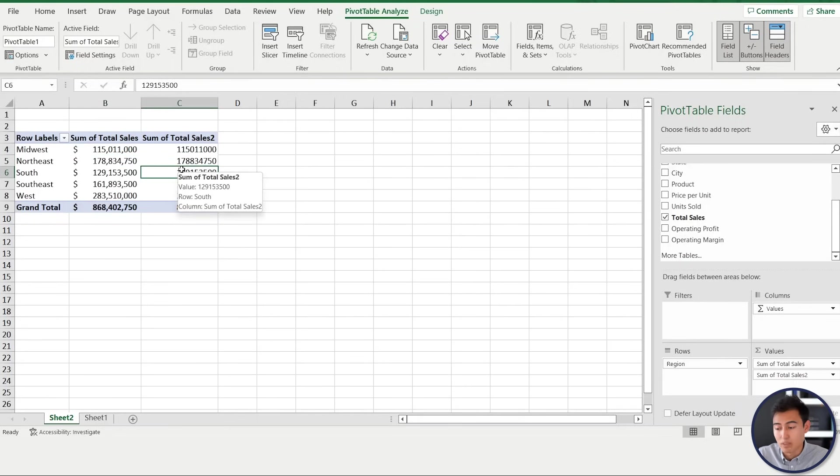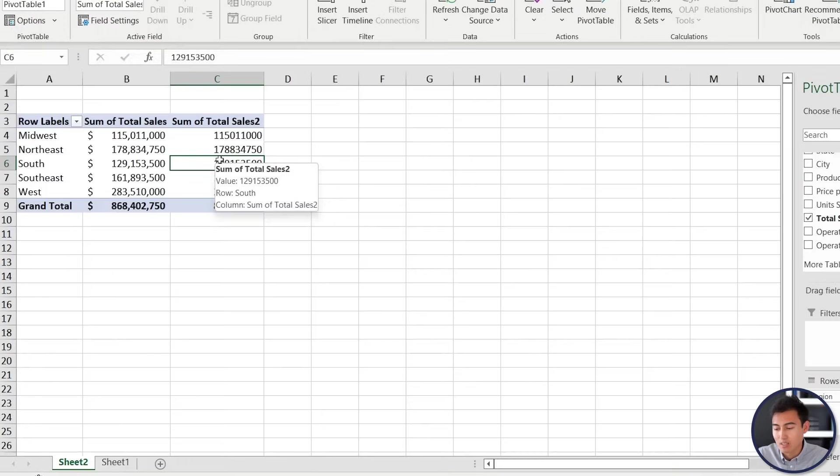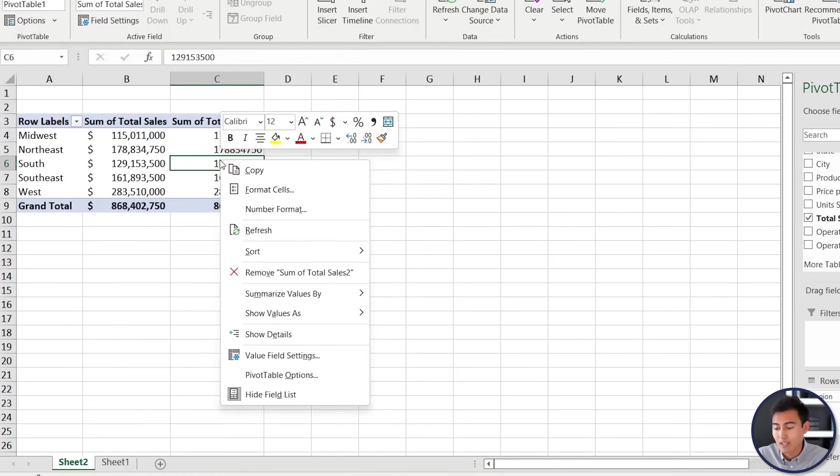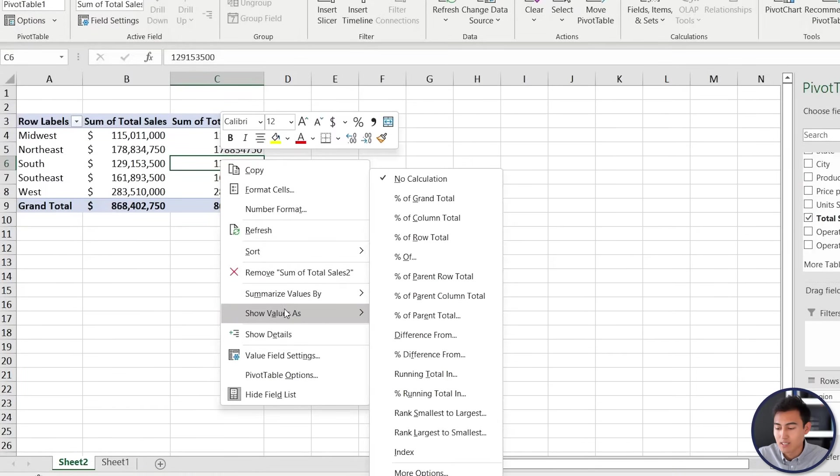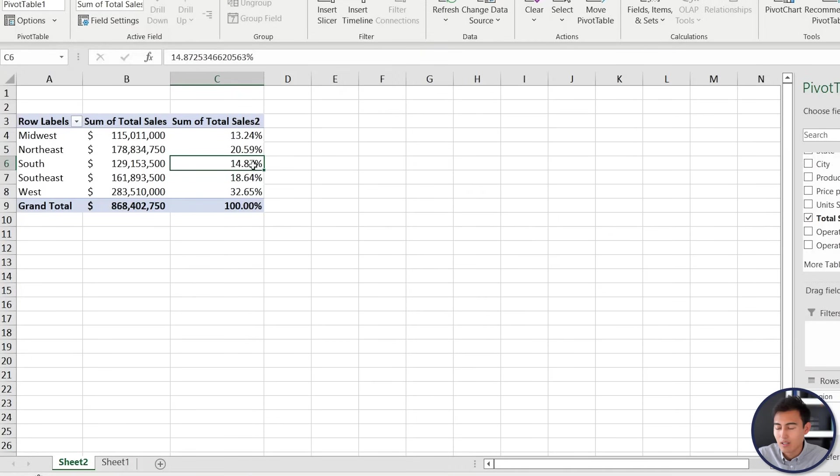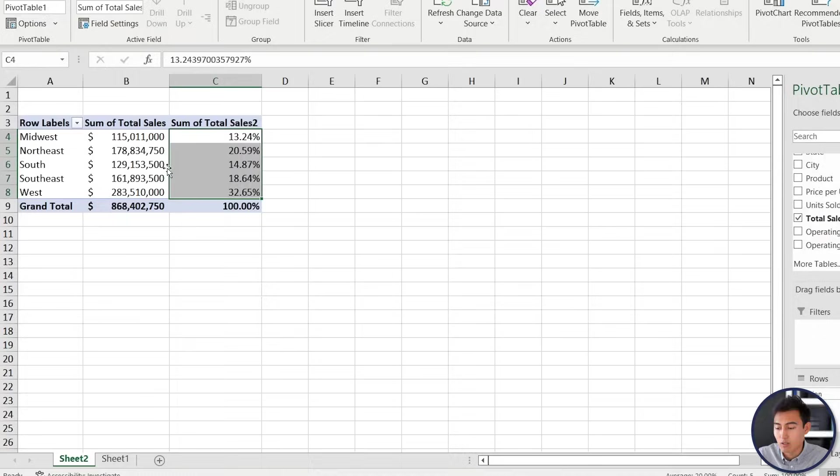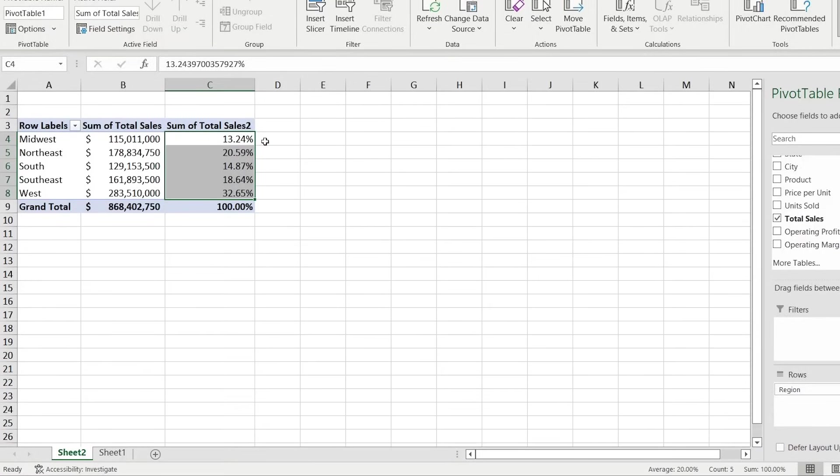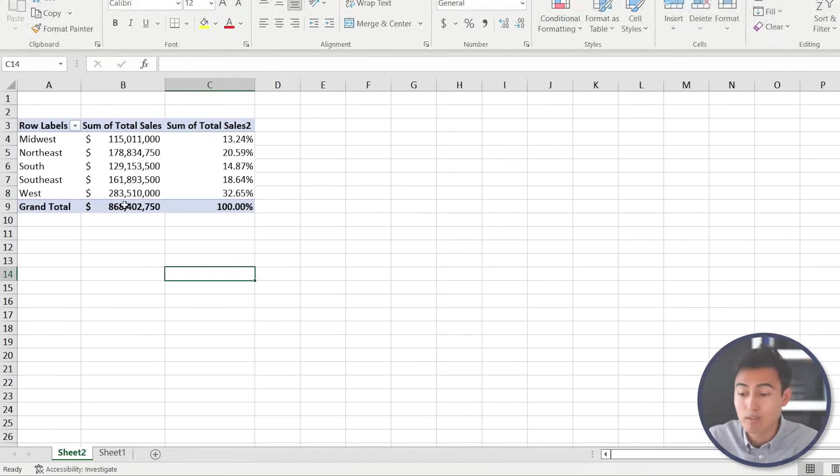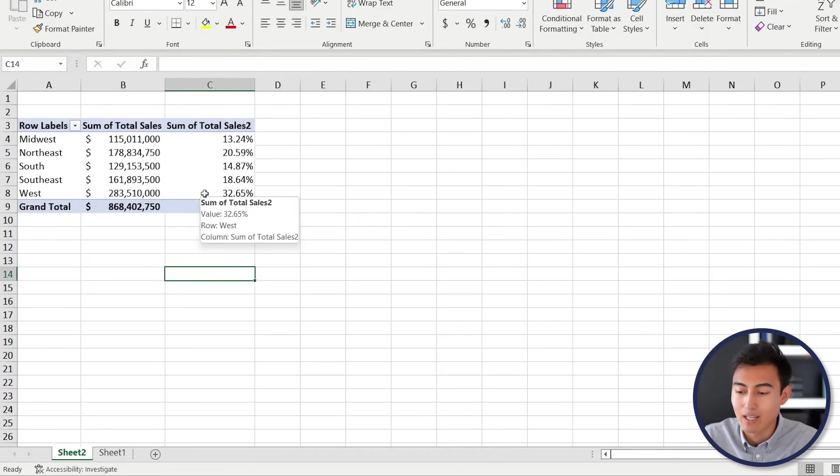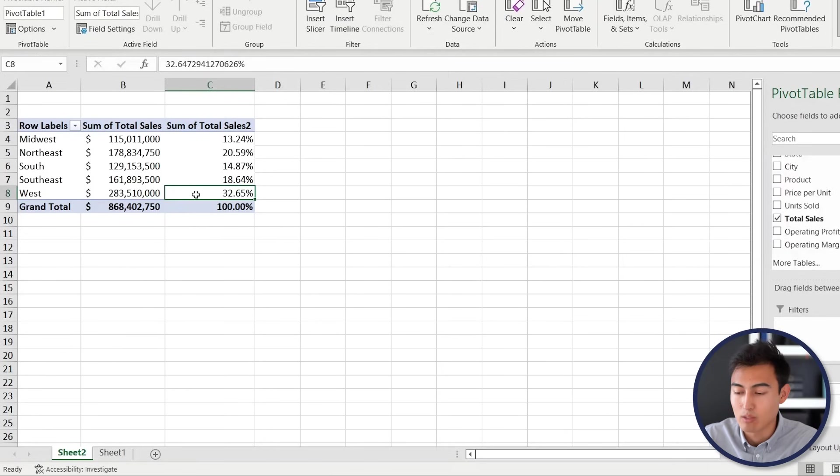You'll see that you have a Total Sales 2, which we want to change to a percentage. We'll go to right-click there, go to Show Values As, and from here we're going to go as a percentage of grand total. Now you can see that you've got all of the different proportions. If you drag all of them across, that should give you 100%, and now it's very easy to tell that the West seems to be the highest seller followed by the Northeast.